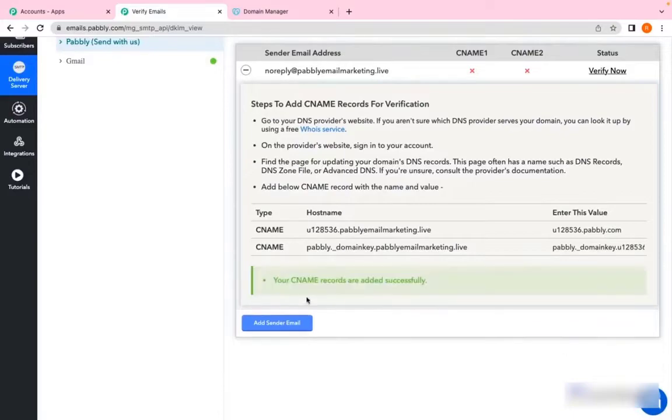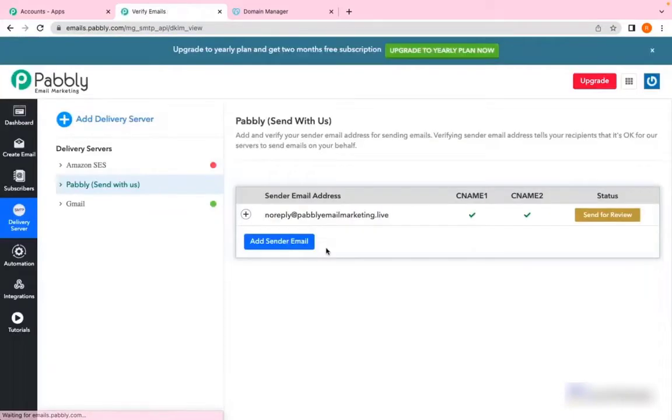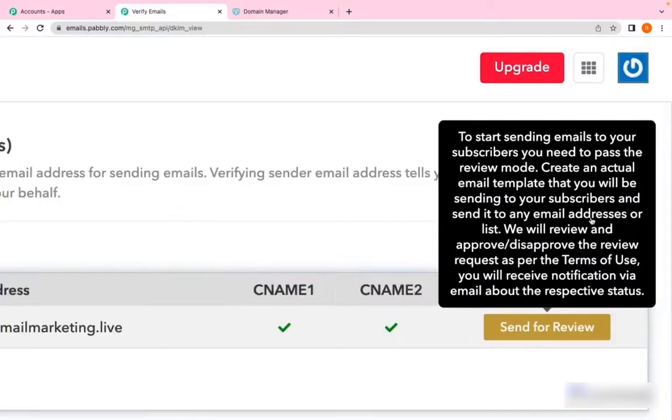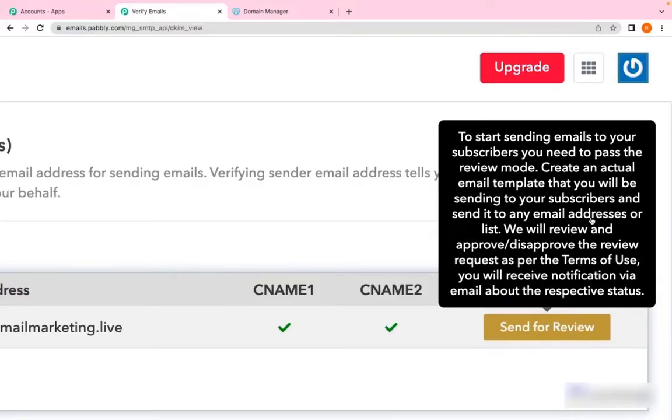As you can see, it says your CNAME records have been added—your DNS records have been successfully added. All you need to do is send your email campaigns to us for review purposes. Once we have reviewed the campaign and found that your domain is not blacklisted and all the criteria that we have discussed earlier are met...